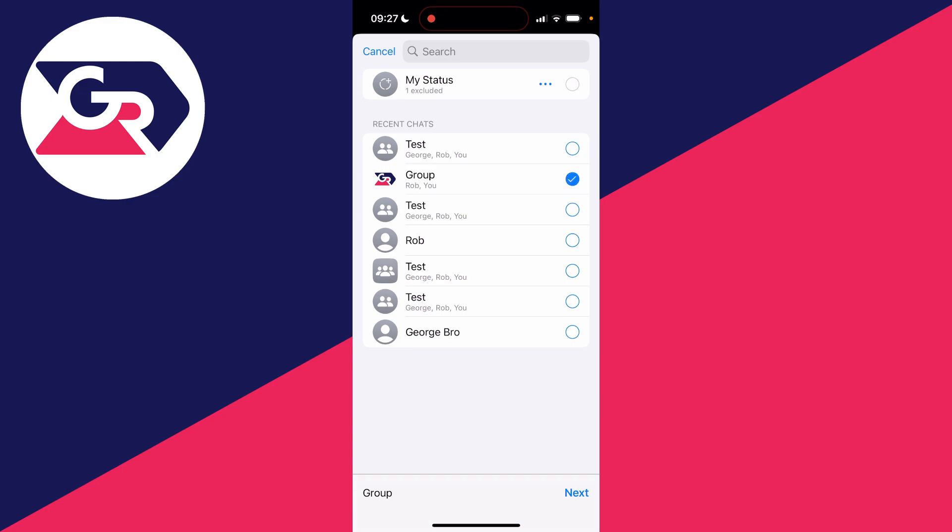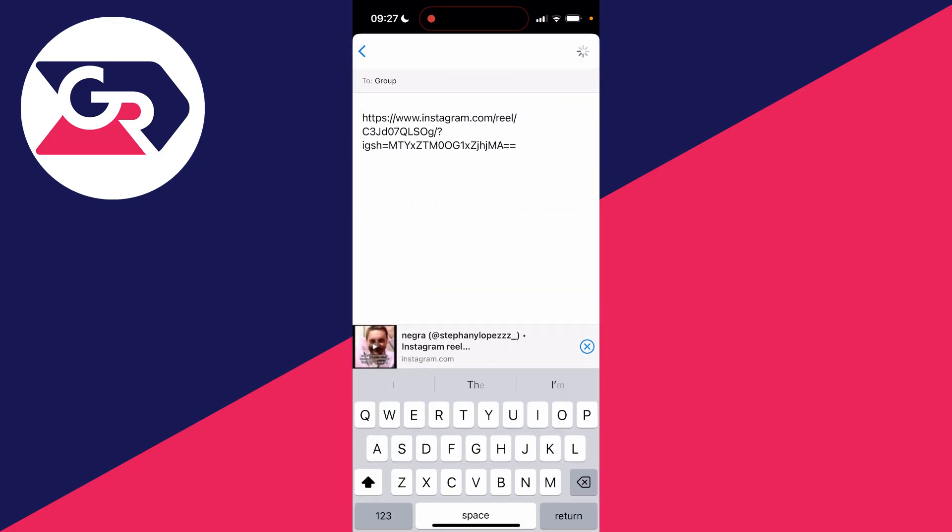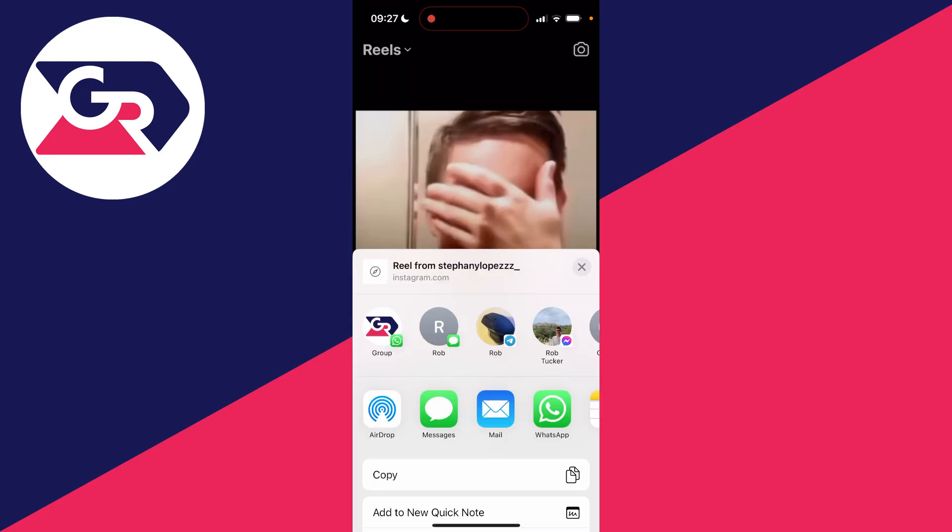For example, I want to put it in this group here, so I select that, press next, and then I can send it.